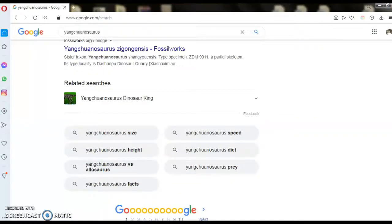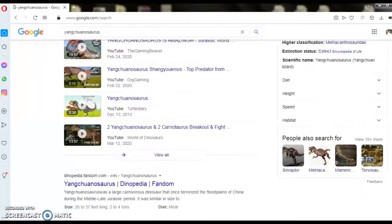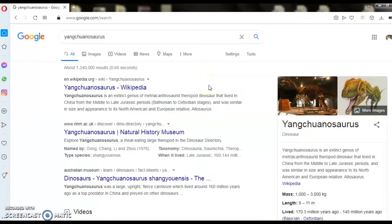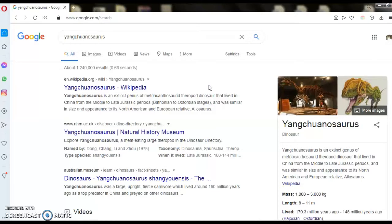Hello guys, it's carnivorous dinosaurs. Yeah, Yangchuanosaurus is an extinct genus of metriacanthasauridae dinosaur that lived in China from the Middle to Late Jurassic periods.